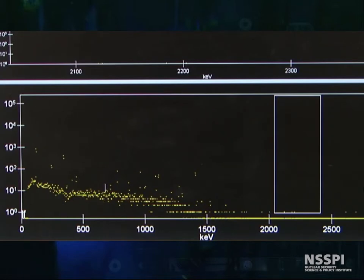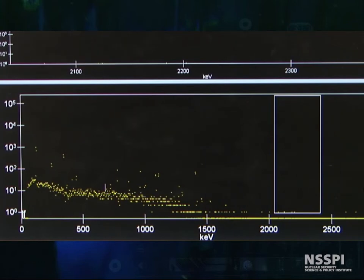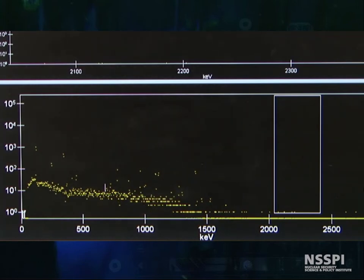Seems simple, doesn't it? You are now trained, and you're ready to run into the lab and do this yourself.